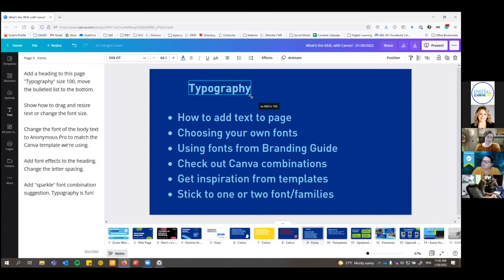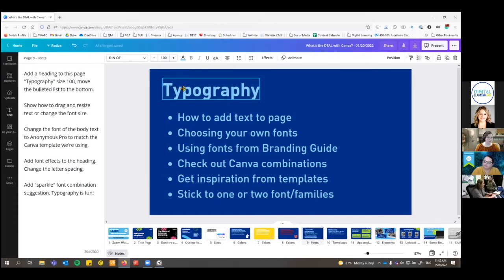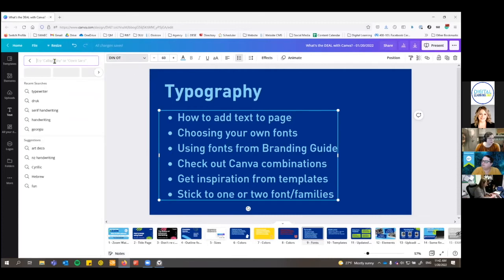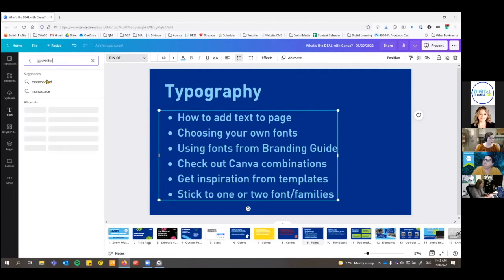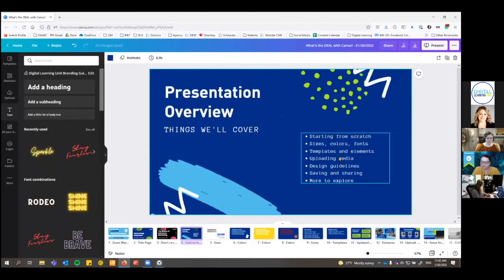To change the font, select your text and go up to the font name — right now it's DIN OT, but I want it to be Anonymous Pro, which matches the template I'm using. You can search if you know exactly what you're looking for. It gives you suggestions. Canva has a lot of fonts included — many are free, but some are under the pro tier. I wanted a typewriter kind of font called Anonymous — there are a lot of different options, and it changes over on your page to match.